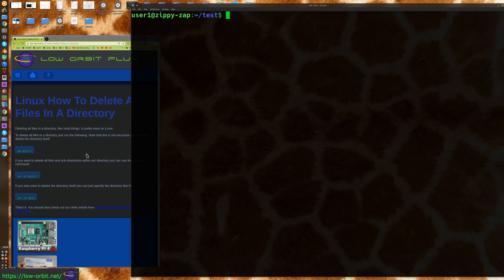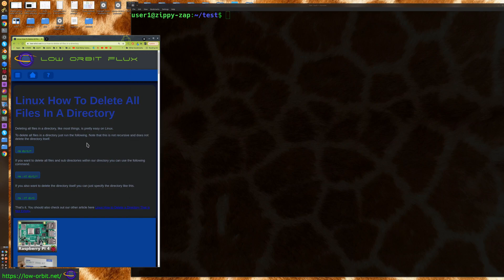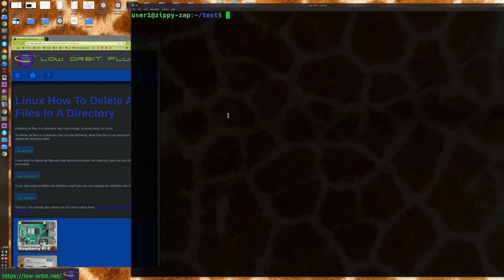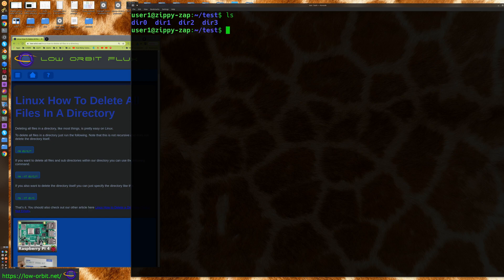Hey guys, today we're going to show you how to delete all files in a directory. So there's a few commands you could use and they're going to work in different situations. So here we have three directories.